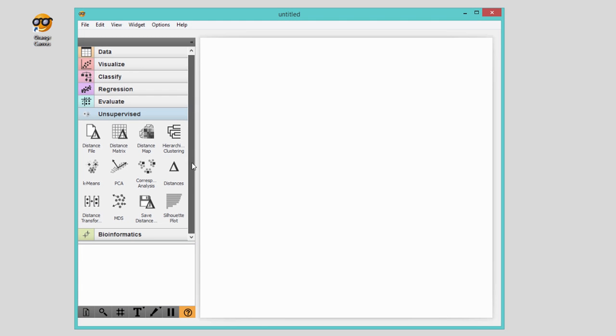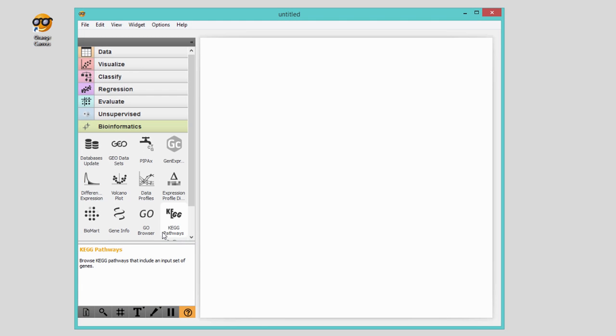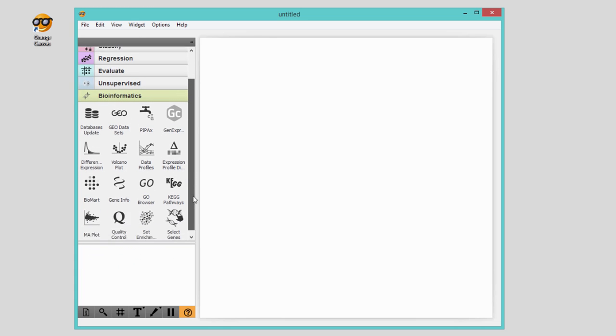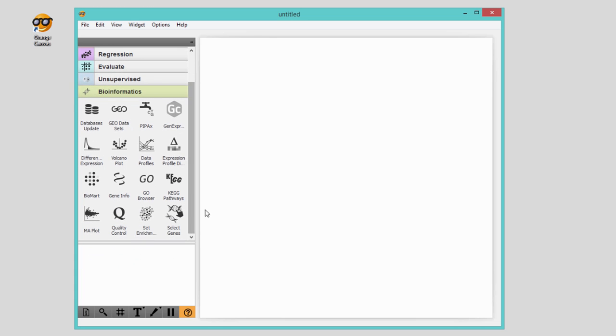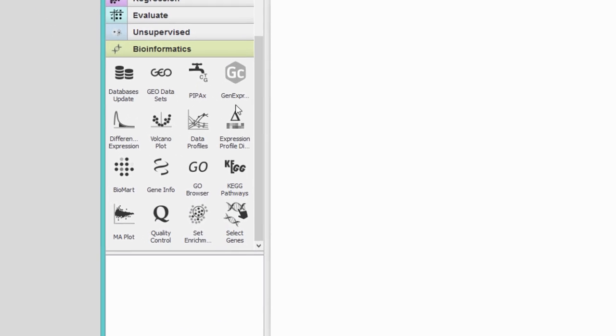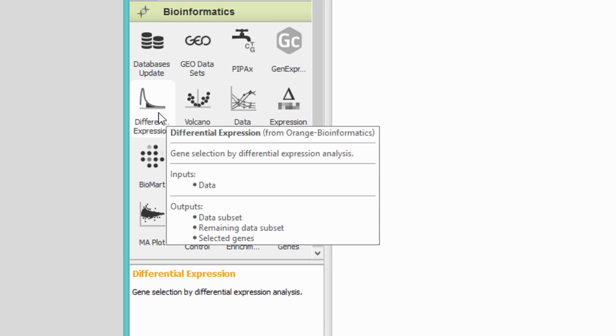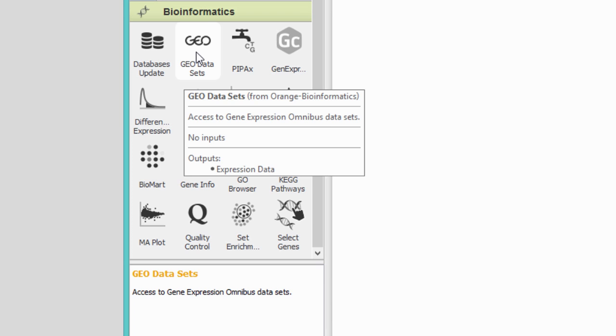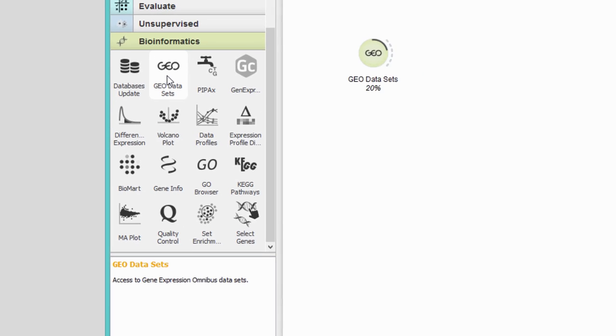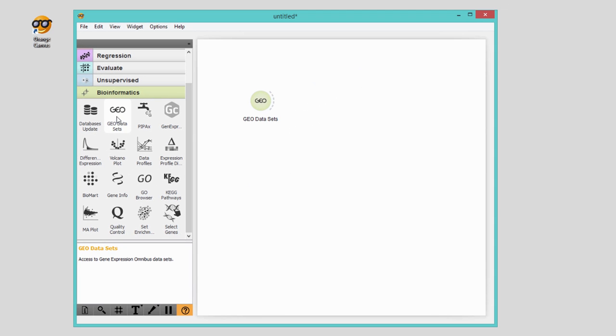Let's explore what's in the add-on. There are some visualization widgets, some specialized data analysis techniques, and a few widgets that offer access to external databases. One such widget is GEO Data Sets that offers access to a large depository of gene expression profiles.